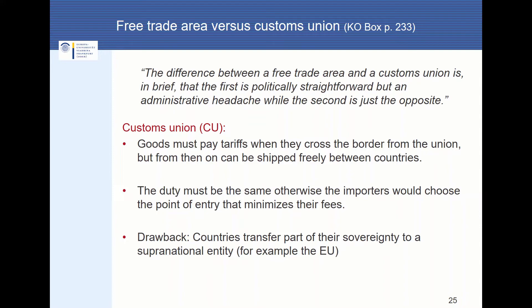The drawback of a customs union is of course that countries have to transfer part of their sovereignty to a supranational entity. For example, the different countries of the EU have to transfer some of their power to Brussels — they are not able to decide the tariff rate against third countries. This decision is made in Brussels.